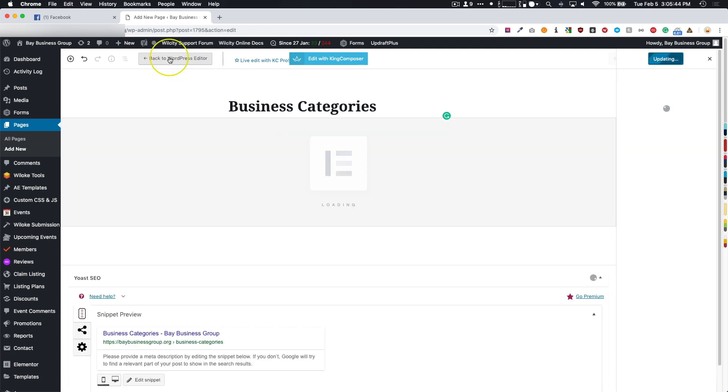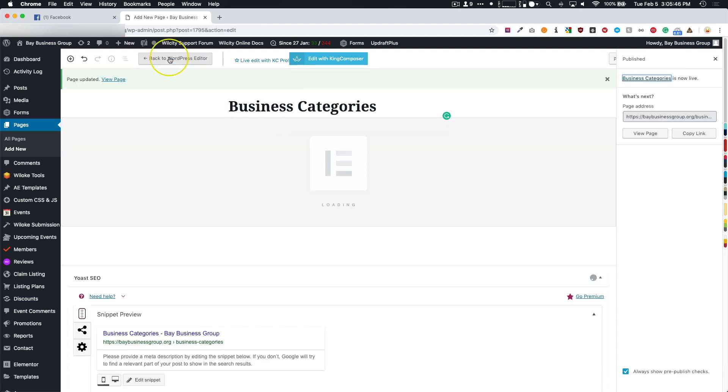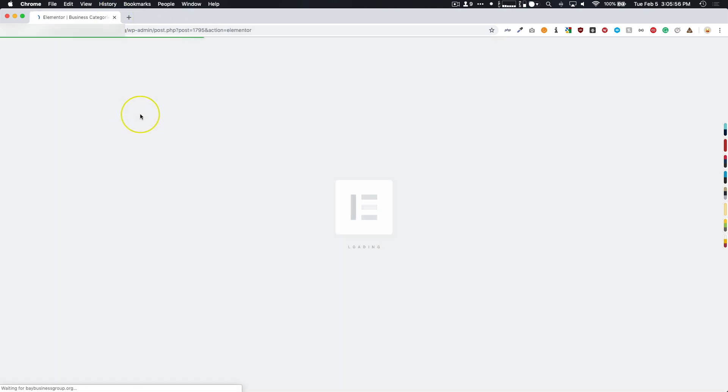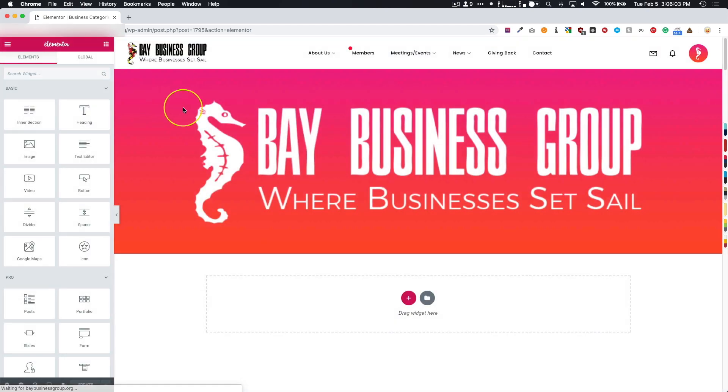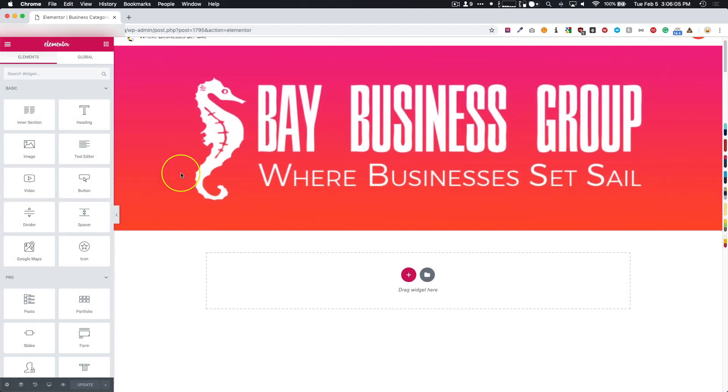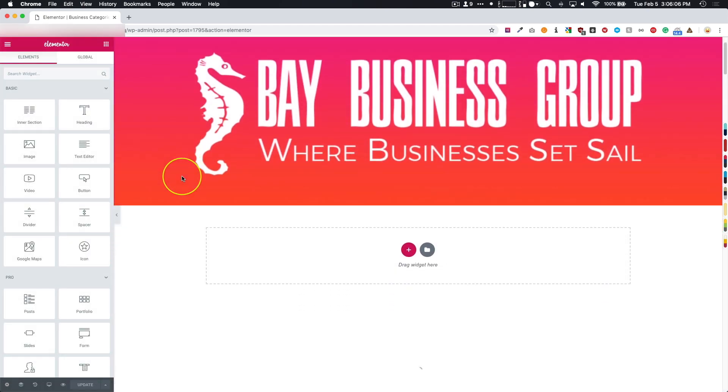We're going to edit with Elementor because that's the one we're using. You can use King Composer or whichever you'd like to use. From here, we're going to use what's called the Grid element. I want to use this because I want to show a grid of what's on there so we can have it look proper.